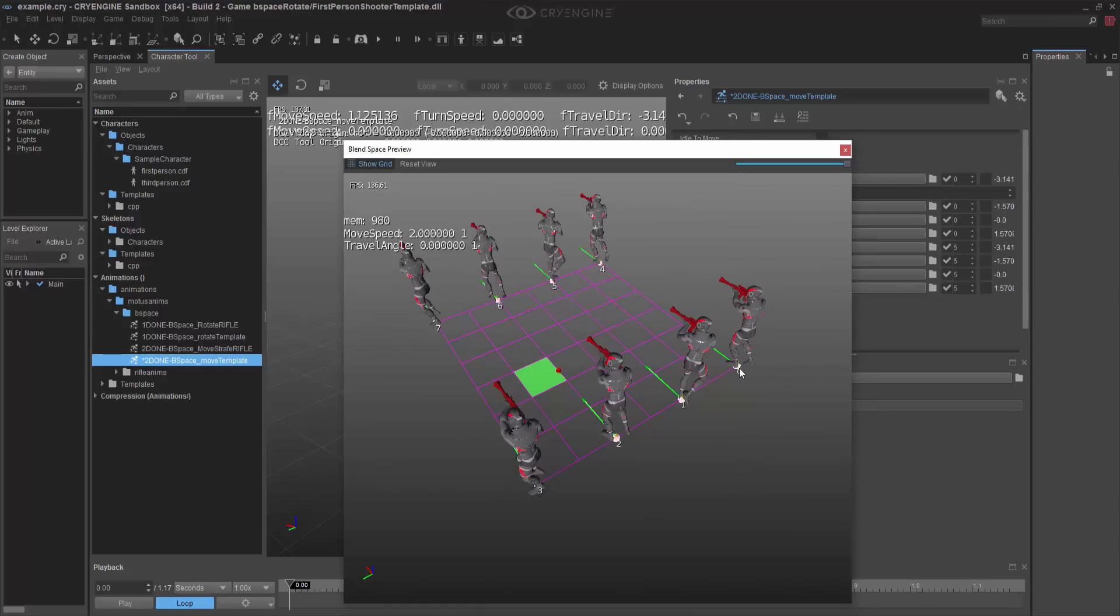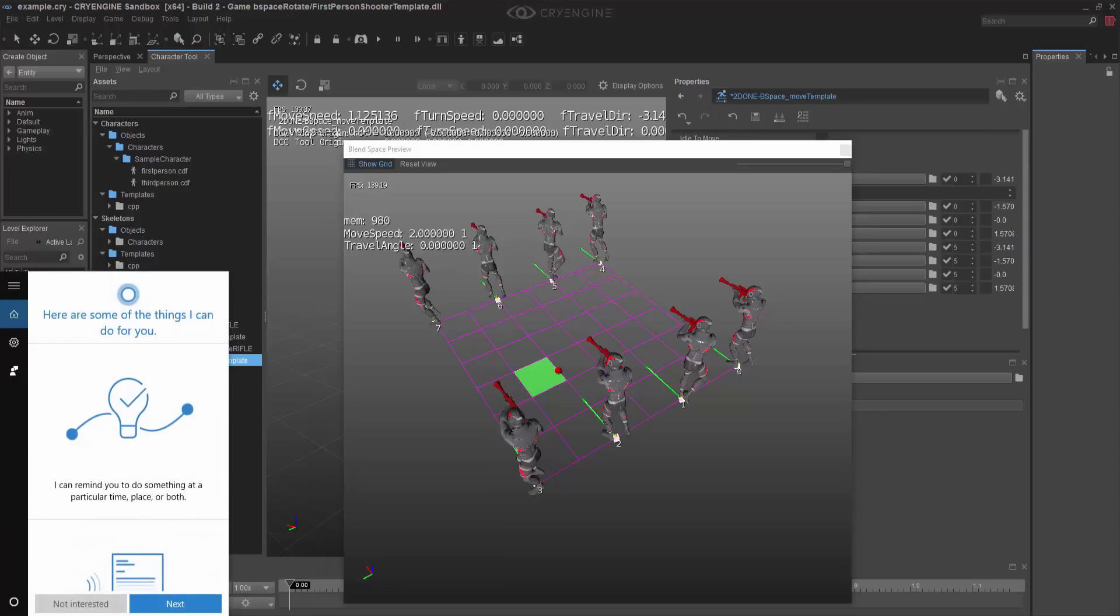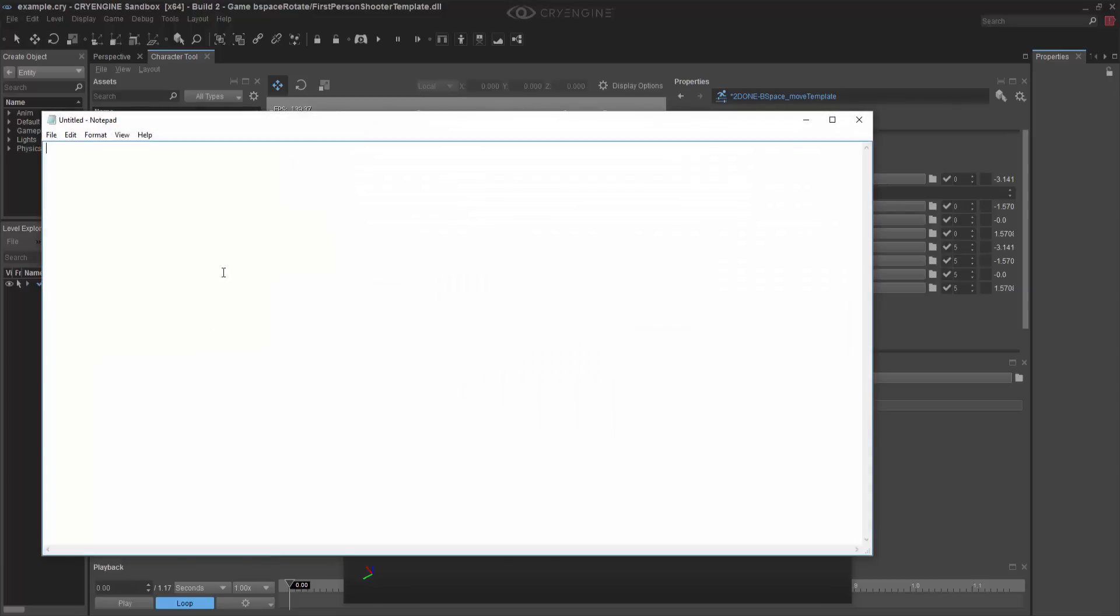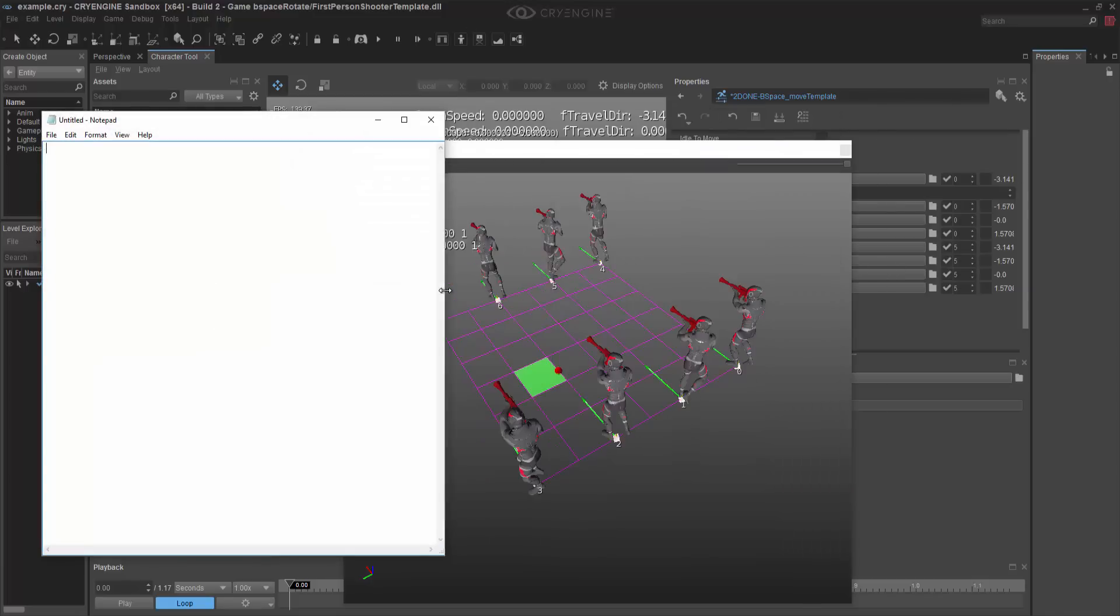So I need to start blending things together. And what I'm going to do for this is I'm going to actually type in notepad plus plus. Or we can use notepad. That's okay. And I can see in my blends, if I count what it is, I need to do zero, four, five, one.